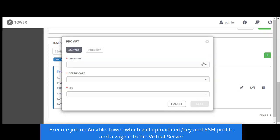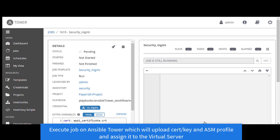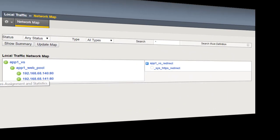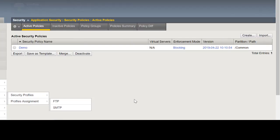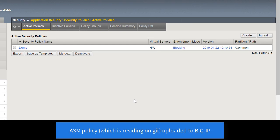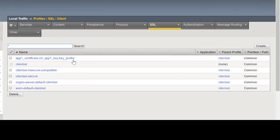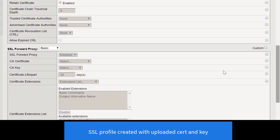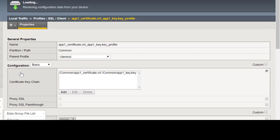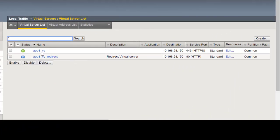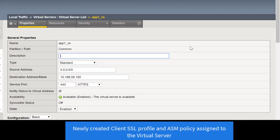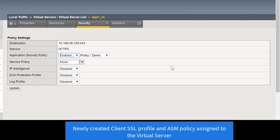Let's move our attention back to Tower and execute a playbook that's going to install certificates on the BIG-IP, create an SSL profile, and also create and upload an ASM policy. Going back to the BIG-IP, if we look at the ASM policy, we see a new ASM policy by the name of demo has been added. We also see that our SSL profile has been created with a new key and cert that was uploaded through the playbook. The newly created SSL profile has been added to the virtual server and also the newly uploaded ASM policy has been assigned to the virtual server.